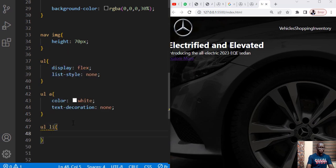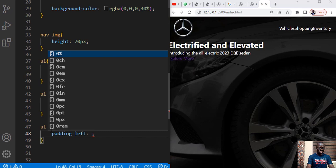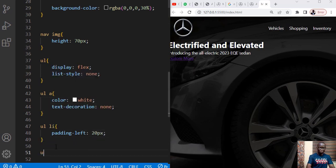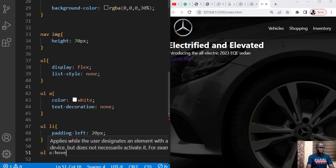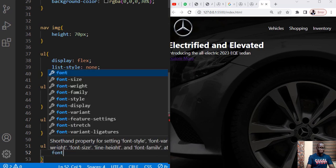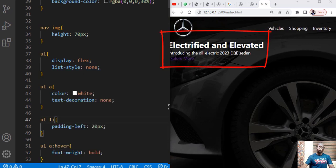Then for each of the items in the ul which are the li items, we want to set padding left to 20 pixels. Let's set the hover effects on this. Consider the ul anchor tag hover, change the font weight to bold. So we have this.